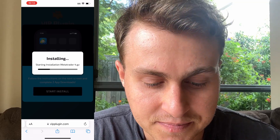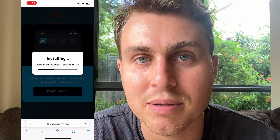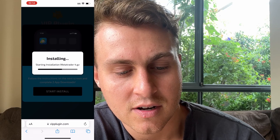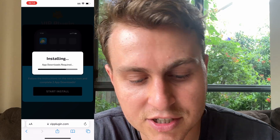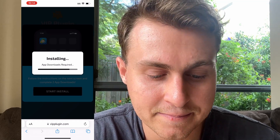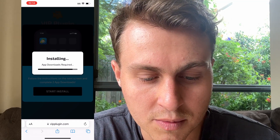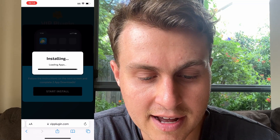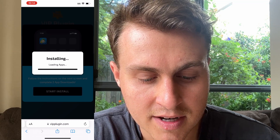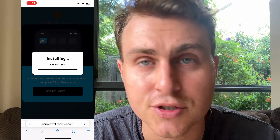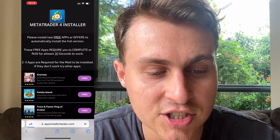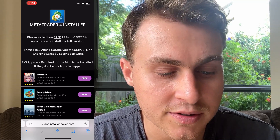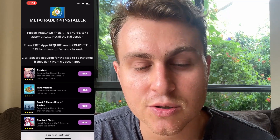We'll just wait for this to finish. The website is vipplugin.com, so go ahead and visit that now on your phone. It's loading apps right now and then it's going to load the next page, which is the MetaTrader4 installer page. Basically it's going to say you need to get two of these things to get MetaTrader4 installed on your device, so go ahead and download two of them for them to install.